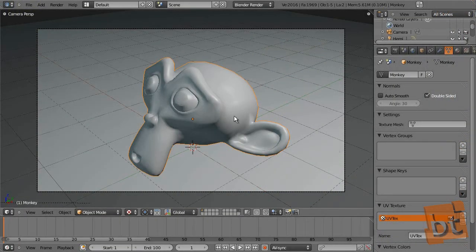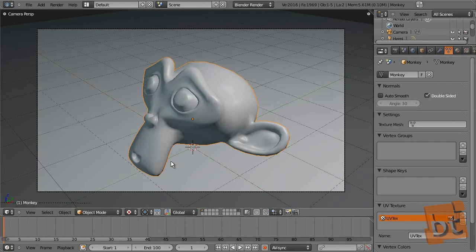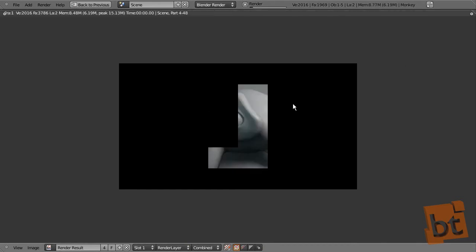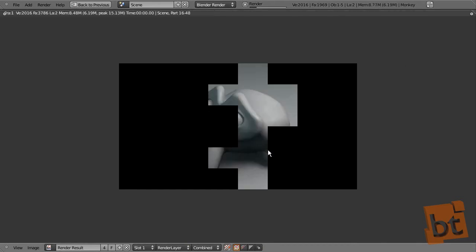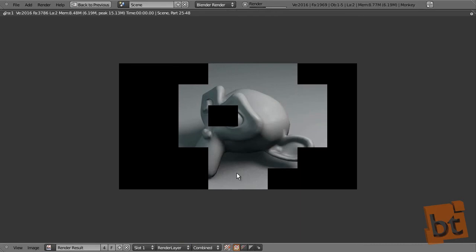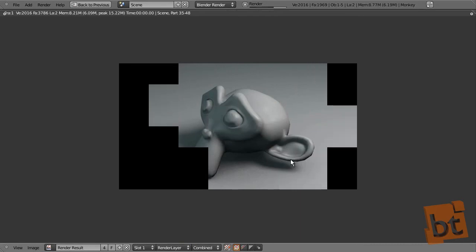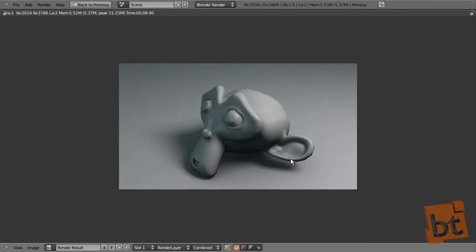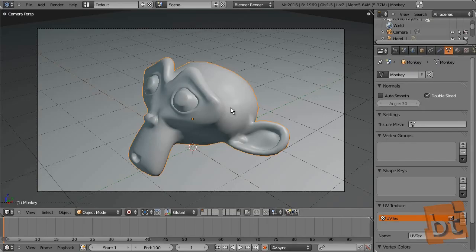So we are now here in Blender and I got this scene here. Let's see how it looks on the render. I put two lights on the scene and a bit of ambient occlusion.